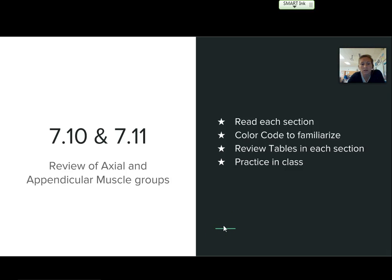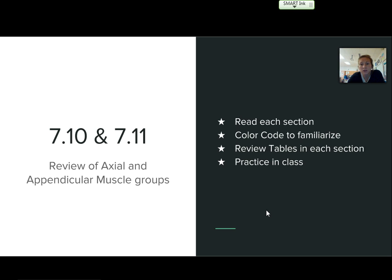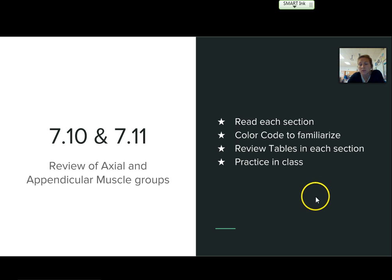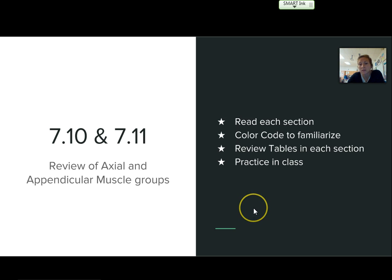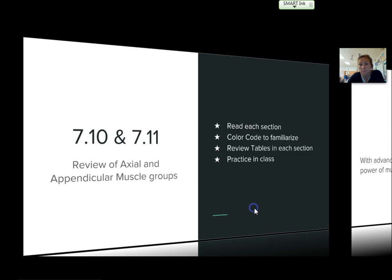7-10 and 11 review the axial and appendicular muscle groups. So read each section, color code in your hat pack to familiarize with them, review the tables, and we'll practice with these in class as well.